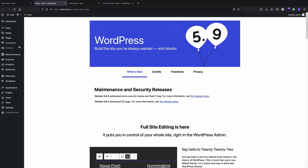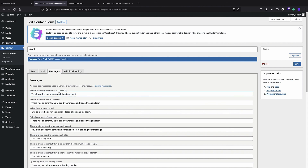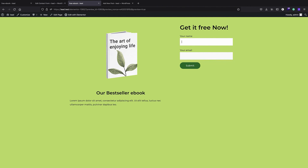I'll go to the admin panel, then Contact, click on the lead contact form, and in the Messages section I can change the success message to something like 'Thank you, we emailed the ebook to you.' I'll save it, and now if I make a new submission with a dummy email address, the confirmation message reads 'Thank you, we emailed the ebook to you.'